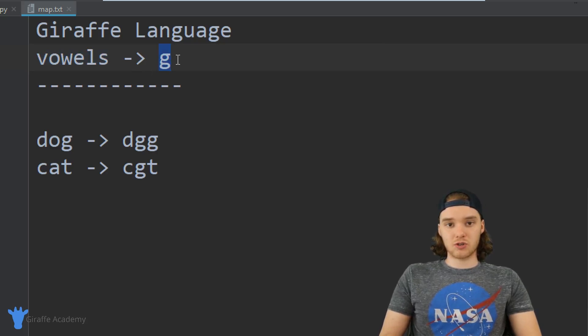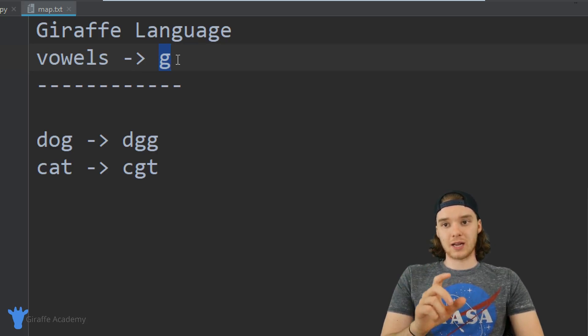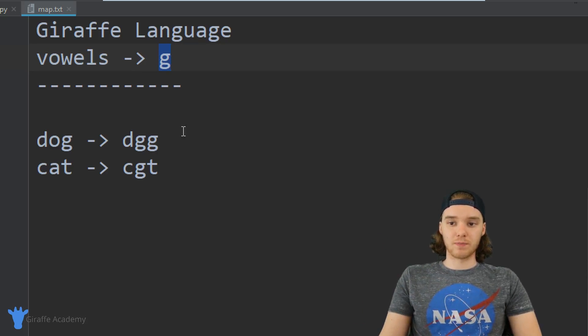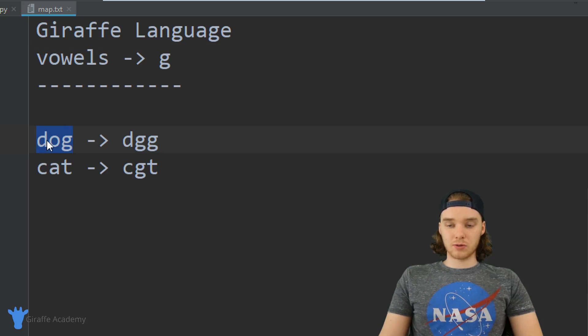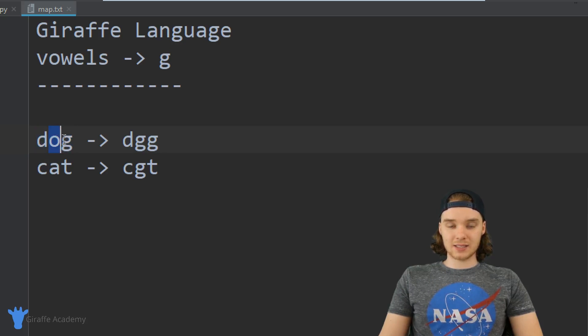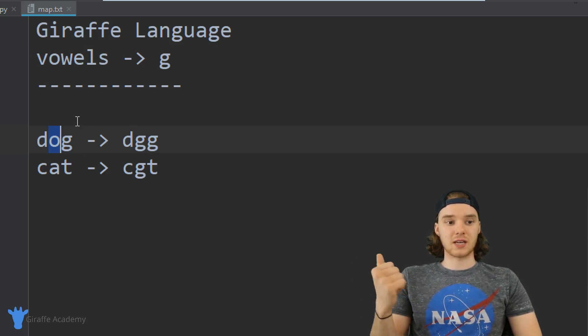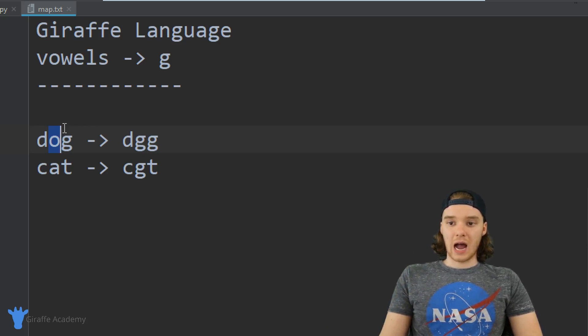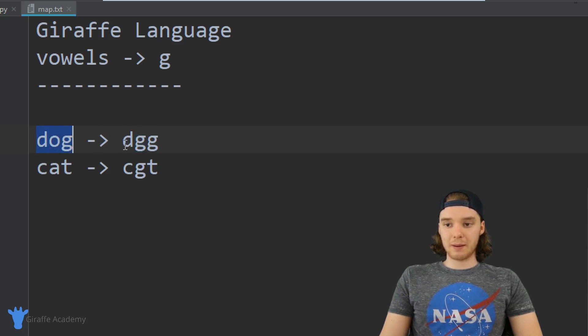If I was going to translate an English word into a Giraffe word, for example the word dog, I would look through the word and any instances where there was a vowel, like a, e, i, o, or u, I would convert that vowel into a g. So dog would map to d-g-g.